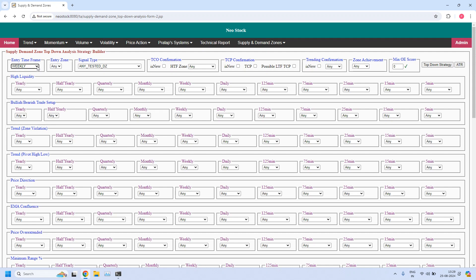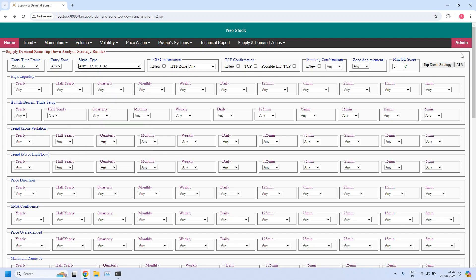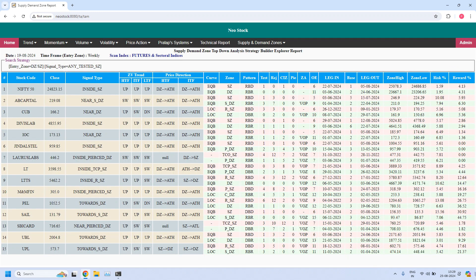The next report for the weekly time frame: let us find the stocks where the weekly supply zones are tested. So these 15 stocks are filtered — meaning these 15 stocks having supply zones are tested during this week. Even Nifty's weekly supply zone is tested and the price closed inside the weekly supply zone currently.